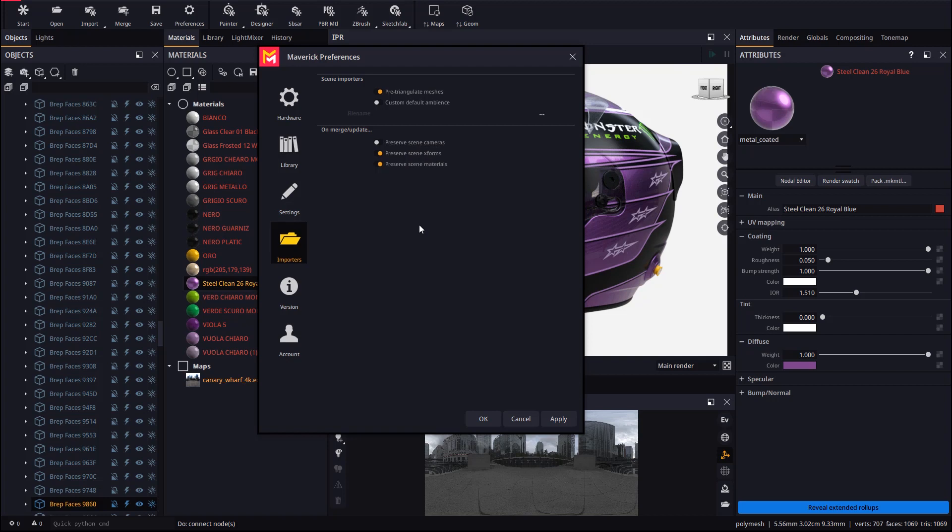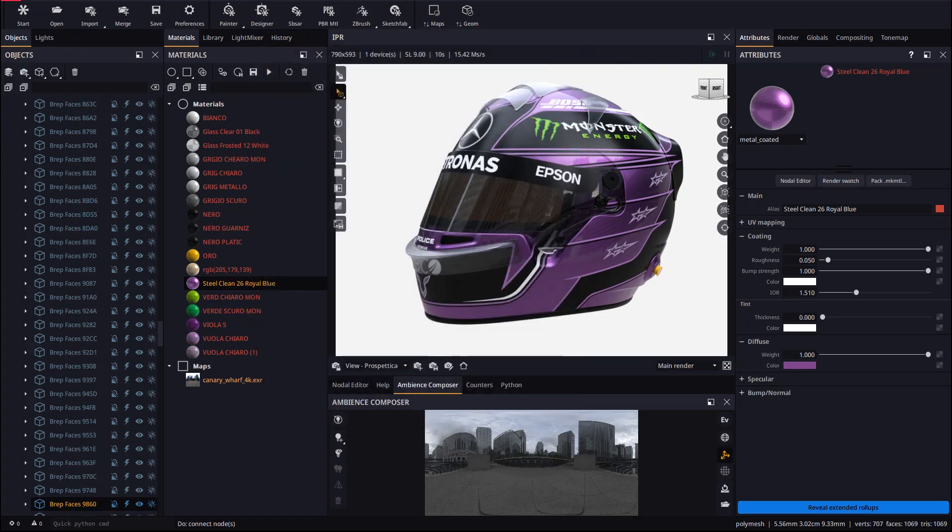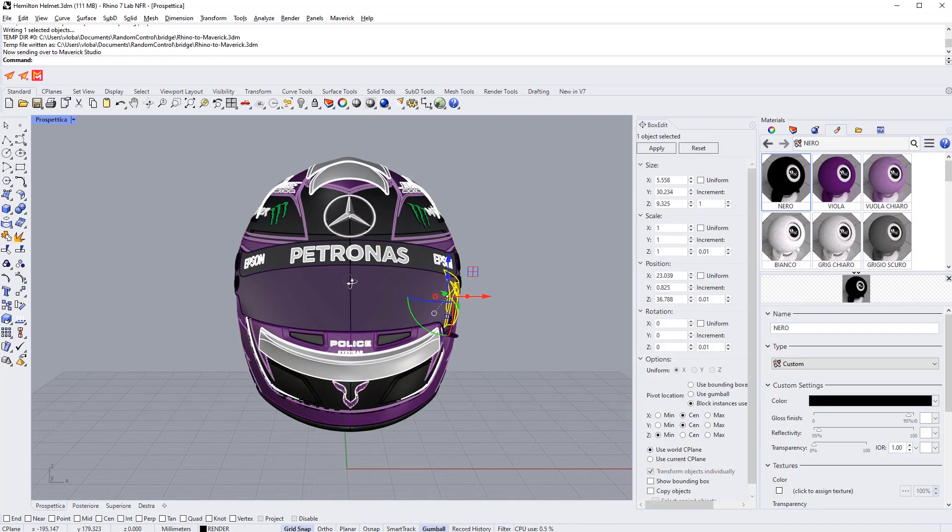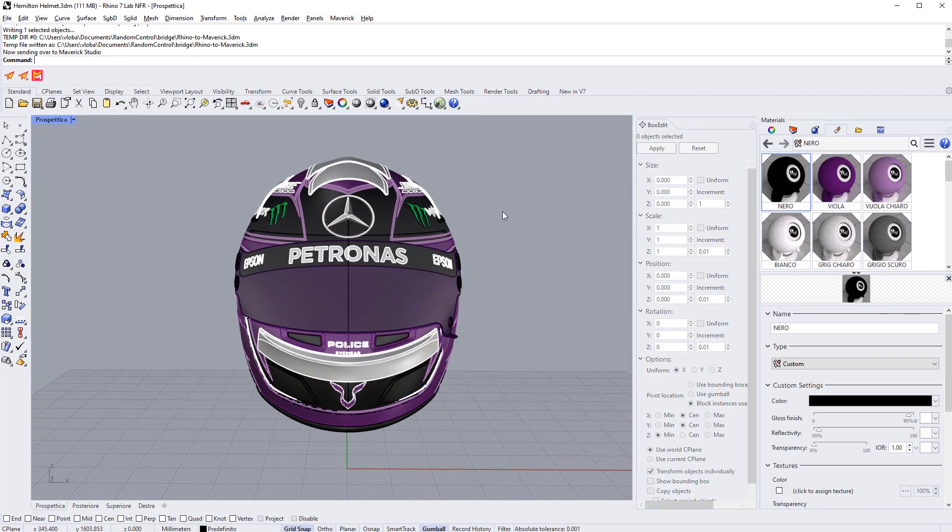Note that this option only works on update scene. Not on update selection, since views are not part of the Rhino selection.